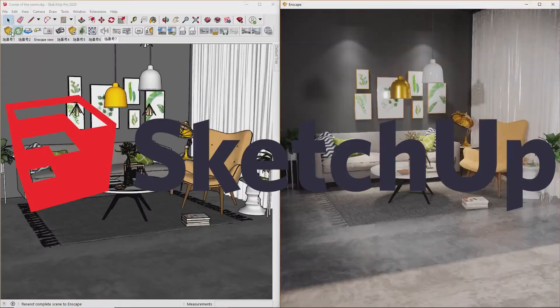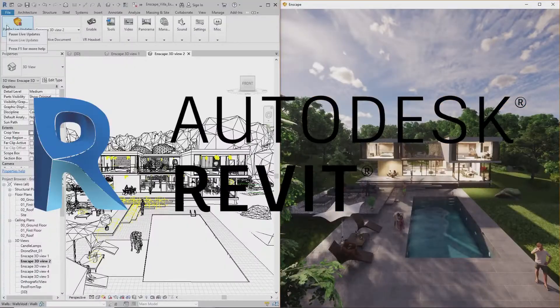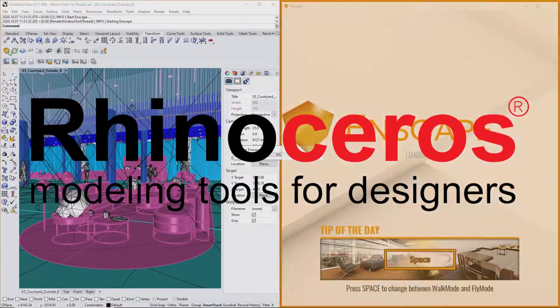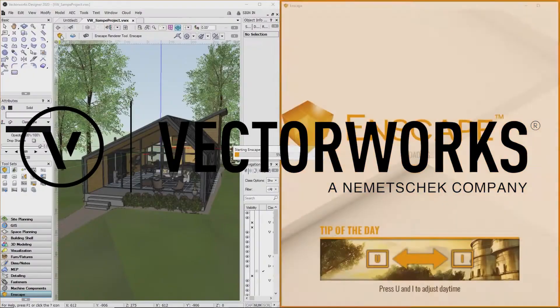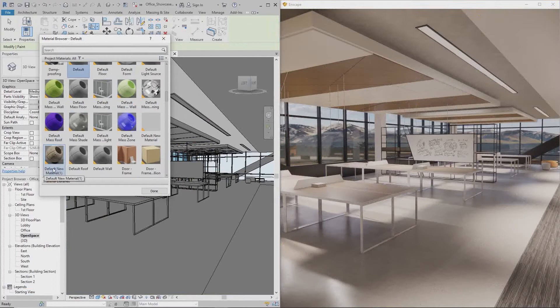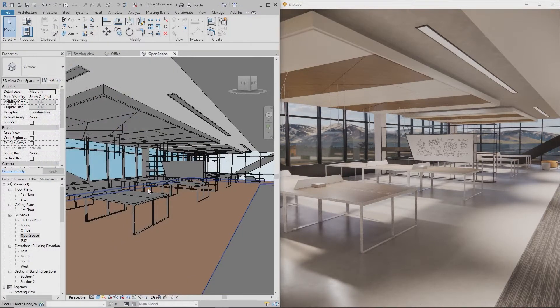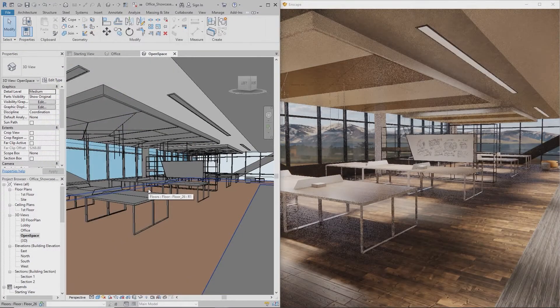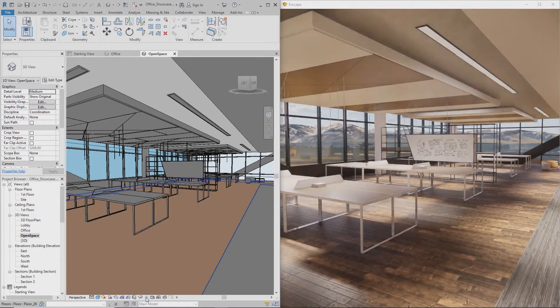Compatible with SketchUp, Revit, Archicad, Rhino, and Vectorworks, it connects seamlessly into your BIM and CAD software. Easy to use and no prior knowledge required.